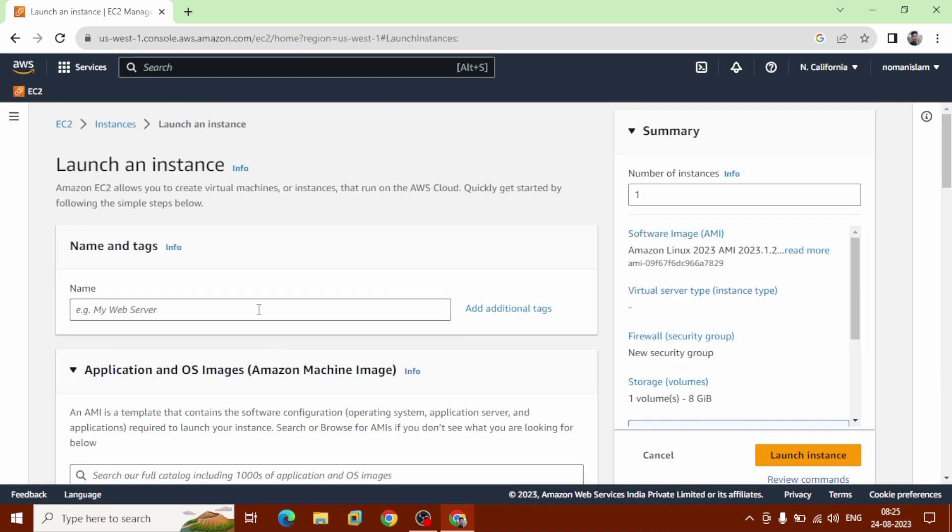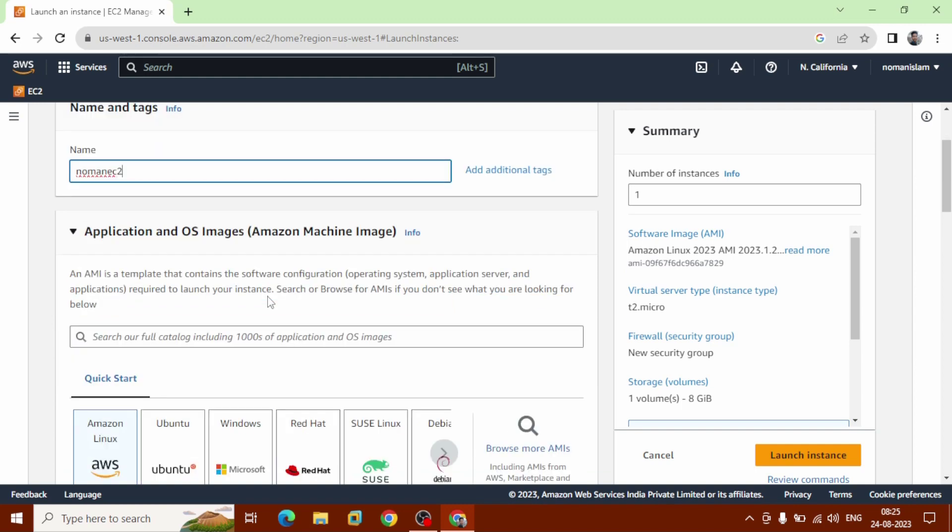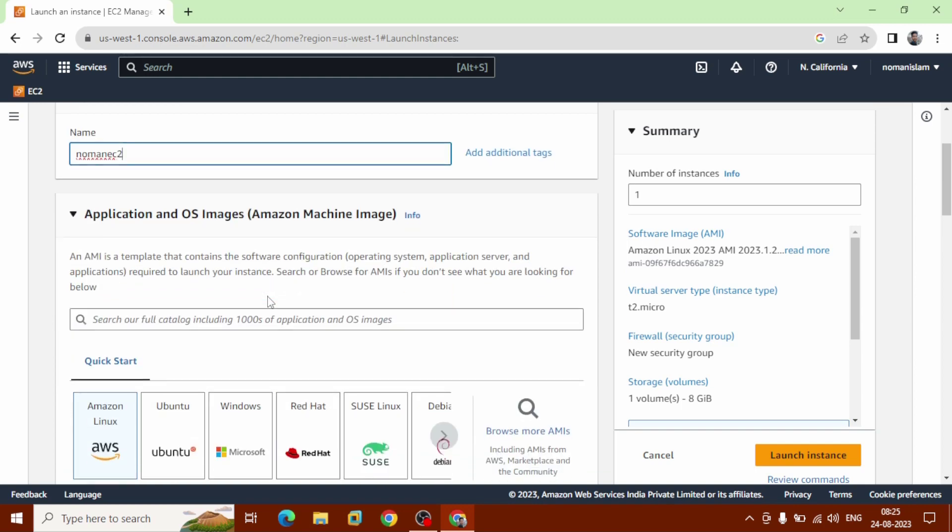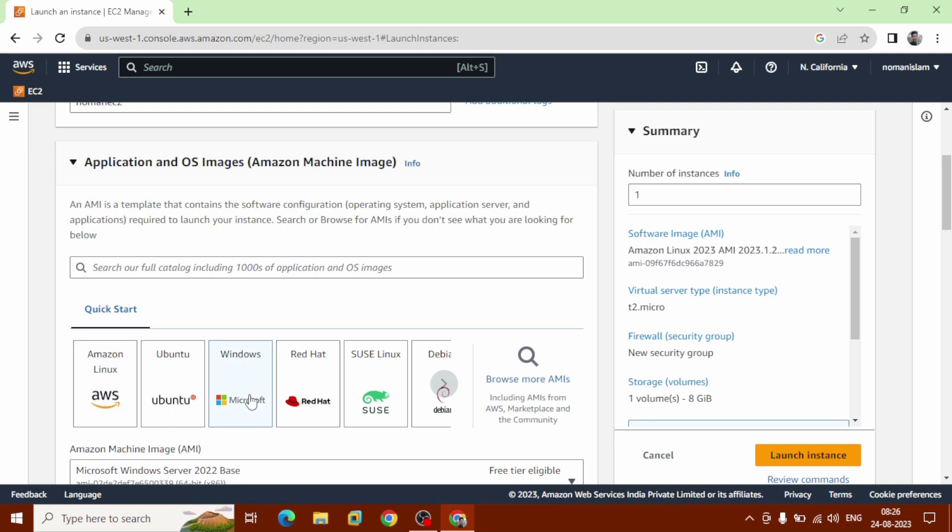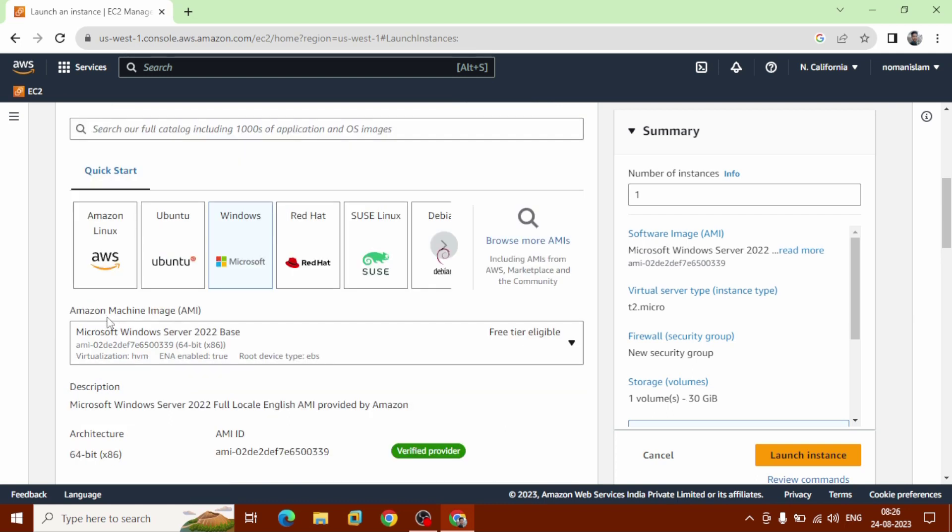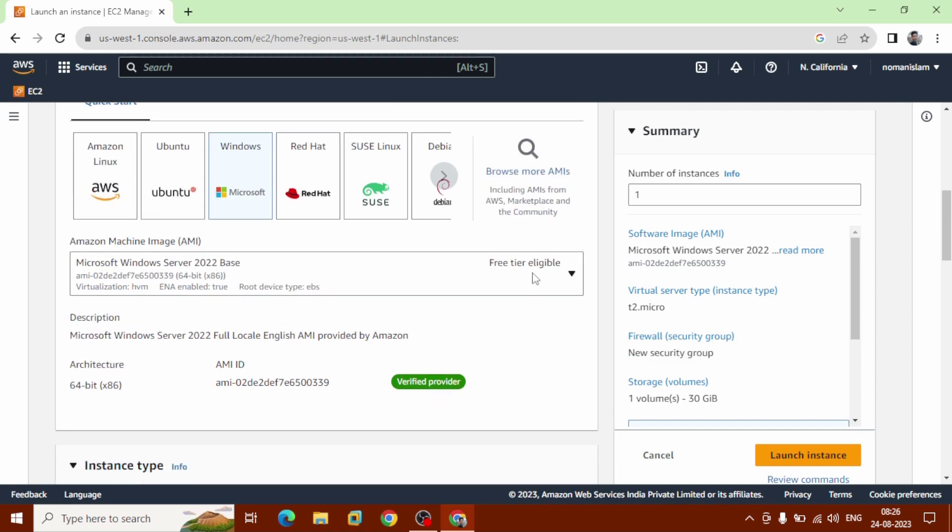You can choose your instance name, in that case Noman EC2. You can choose any name. For Amazon Machine Image, we are going to install Windows. Or you can choose Ubuntu, Linux, Red Hat, Debian, whatever you need. I am going to choose Windows, Microsoft Windows Server 2022 Base. It is free tier eligible.